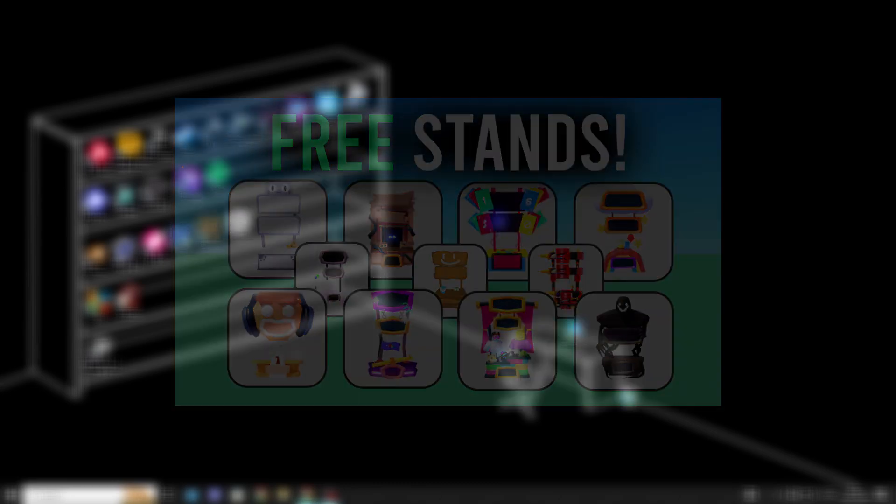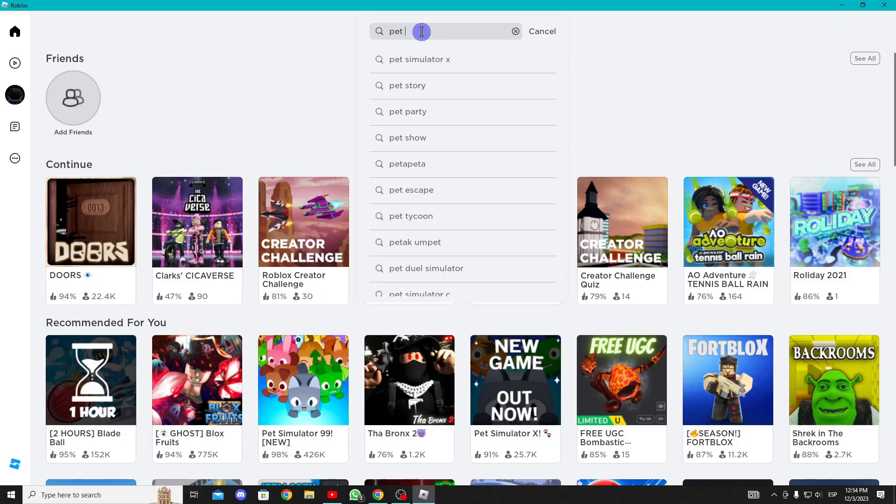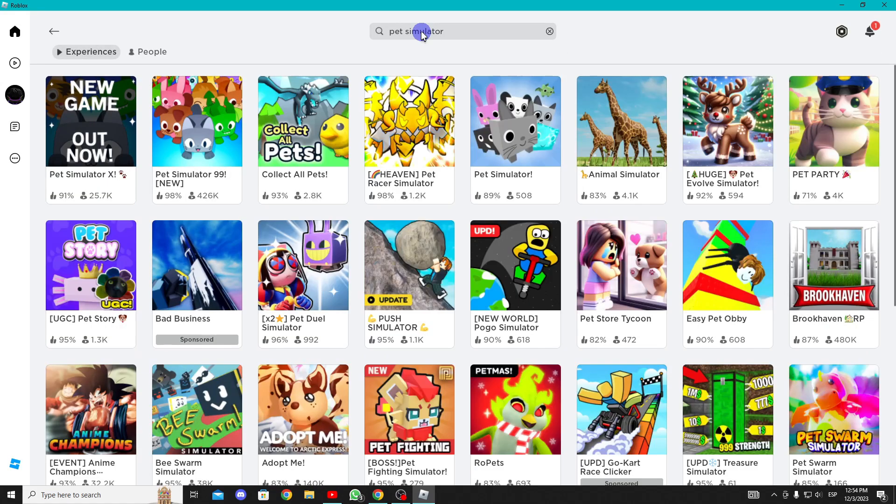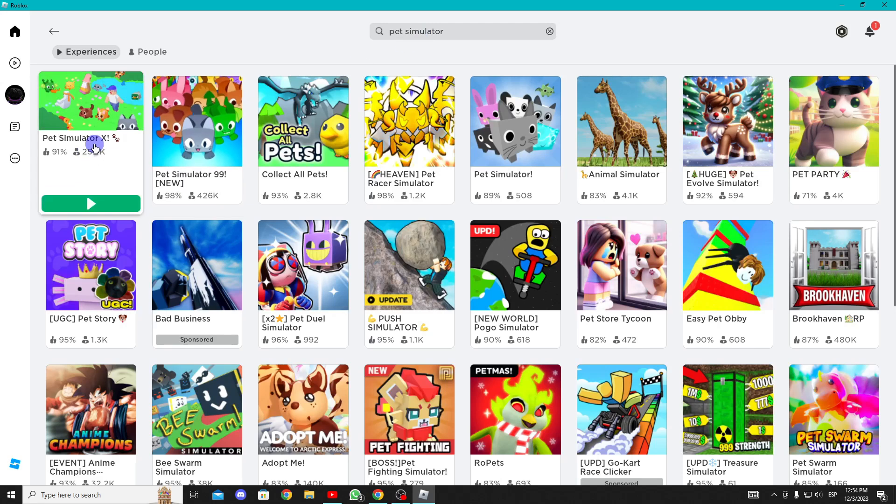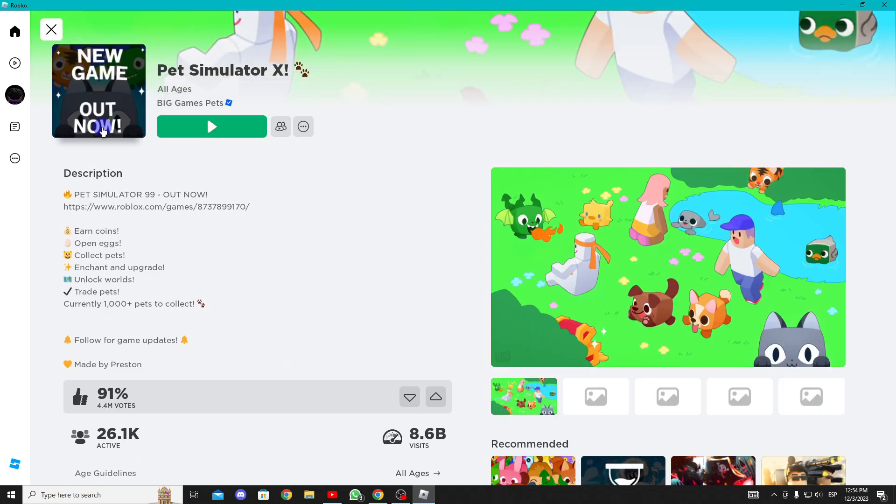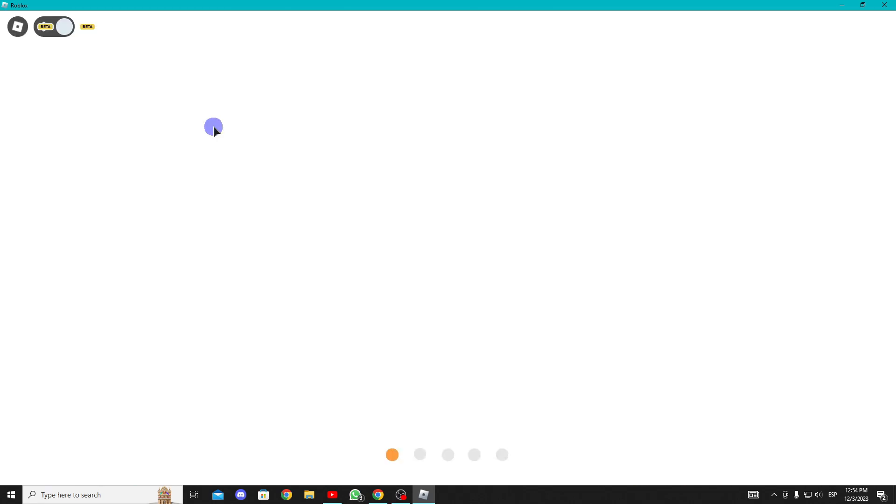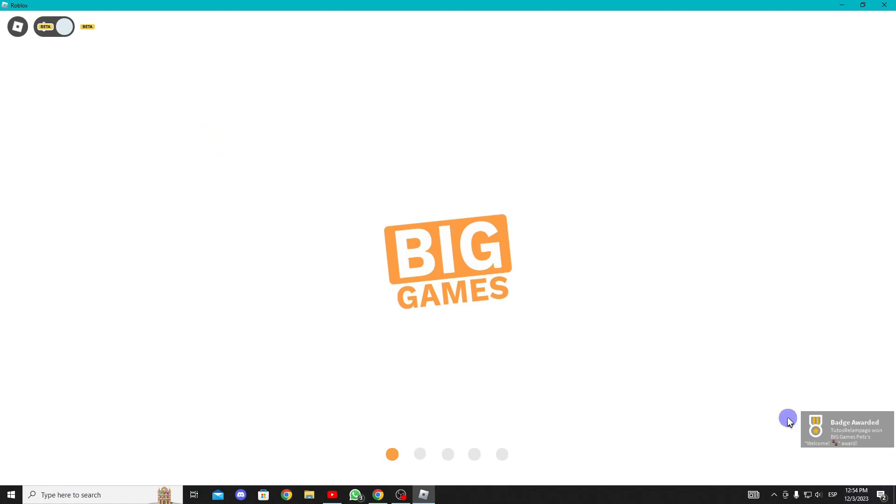For the first stand, search for Pet Simulator and enter the game. Upon entering you'll receive the reward, obtaining this stand.